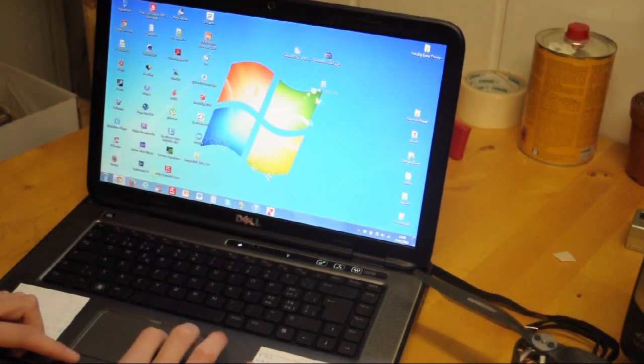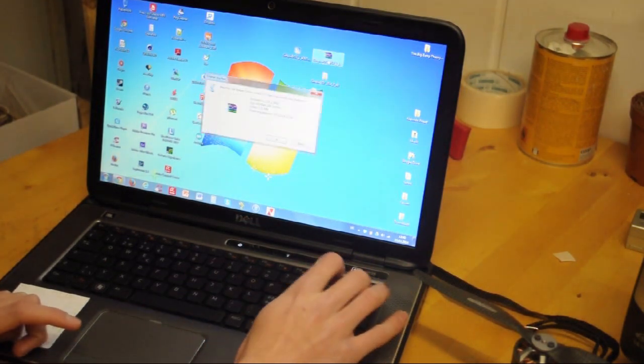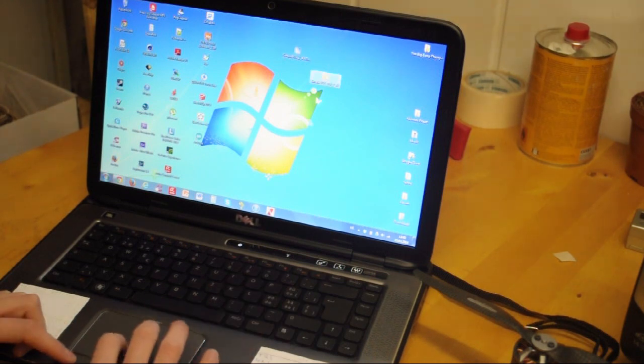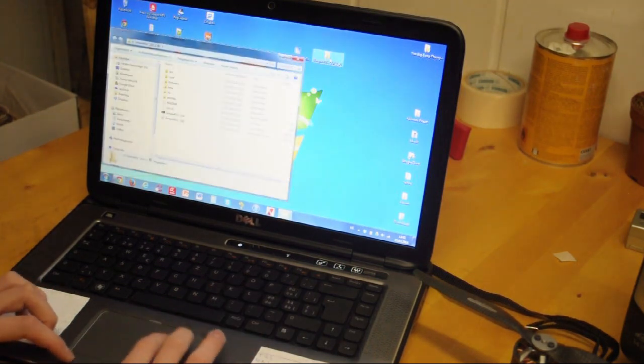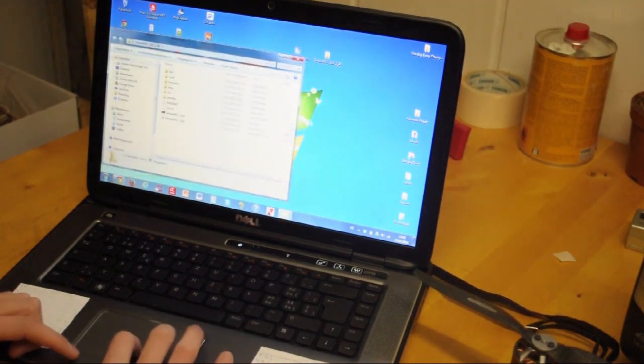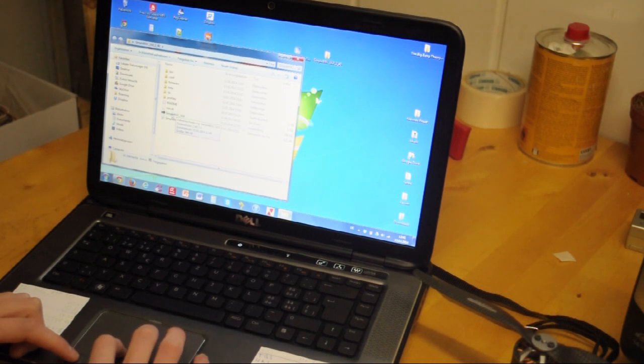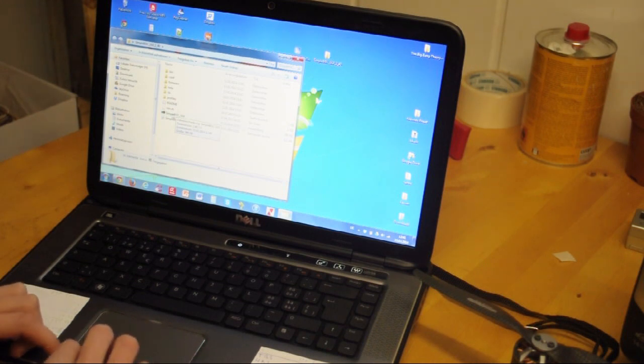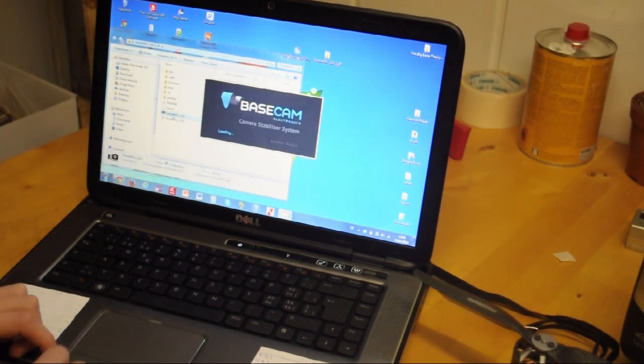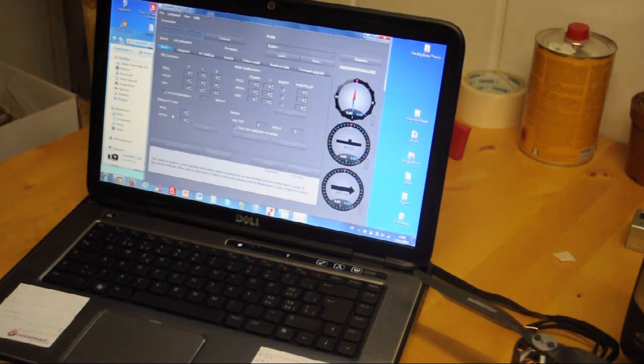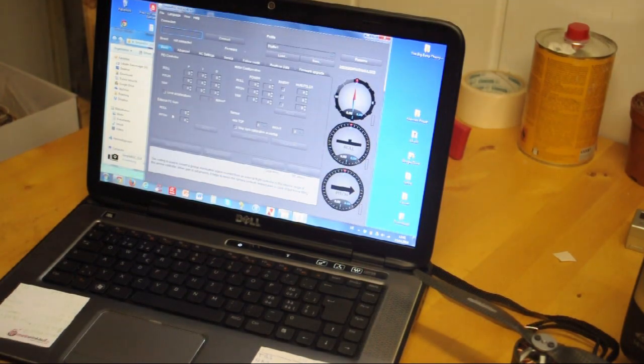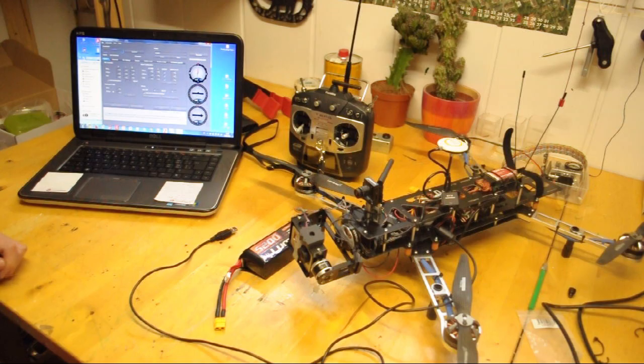Okay, you have the folder. We can delete this one actually. Then we're going to open up this folder and run the SimpleBGC GUI, just double-click it, and there you have it.